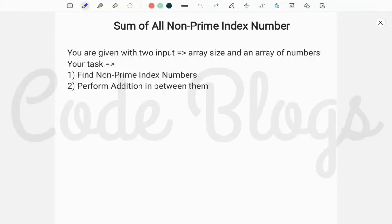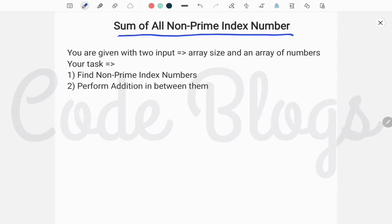Hello friends, welcome to my channel CodeBlox. In this video, I want to discuss another well-known problem and the problem is the sum of all non-prime index numbers.